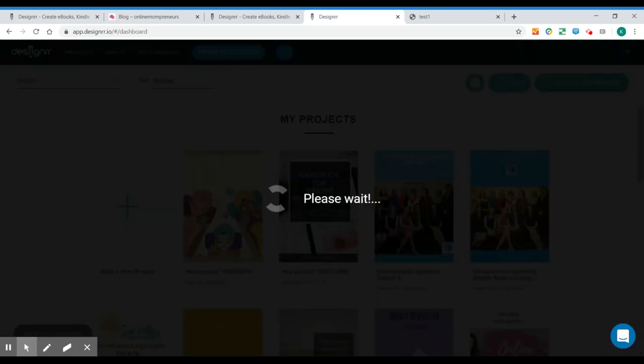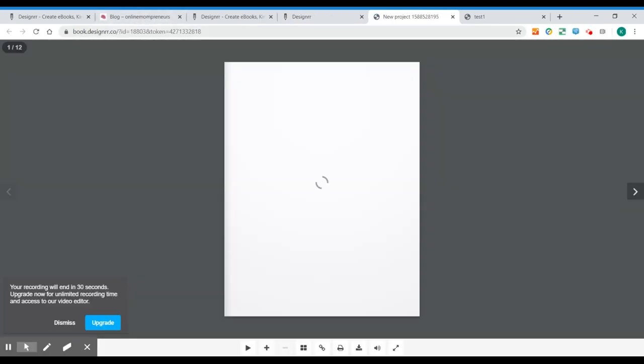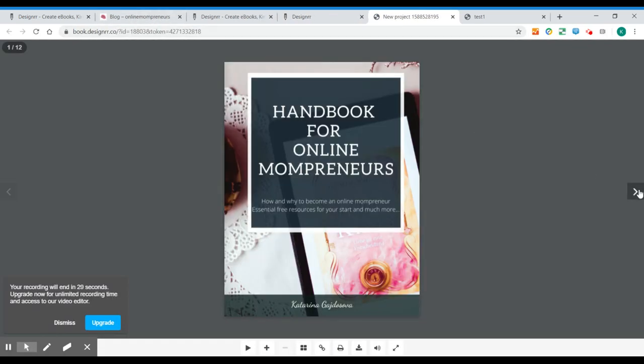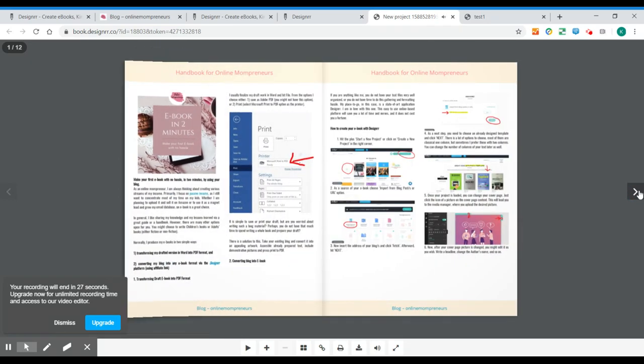And you can have an awesome free book as well that you can just take the link and share it with whoever you want. Put it on your website or on your blog. And here is our flipbook.